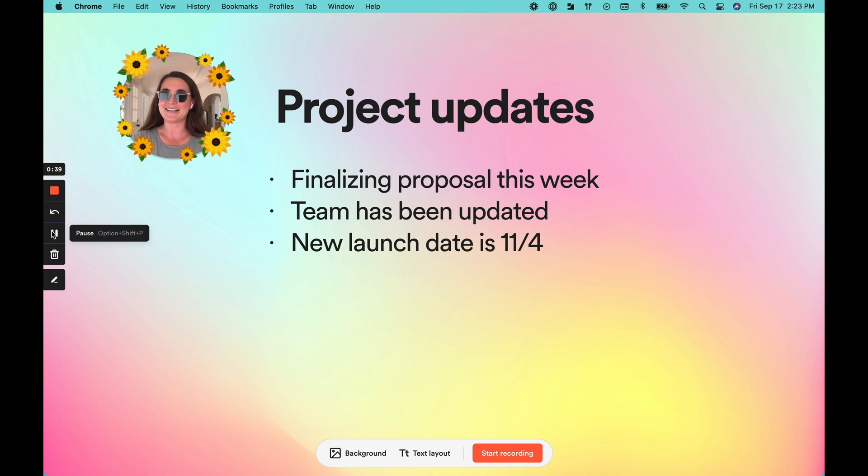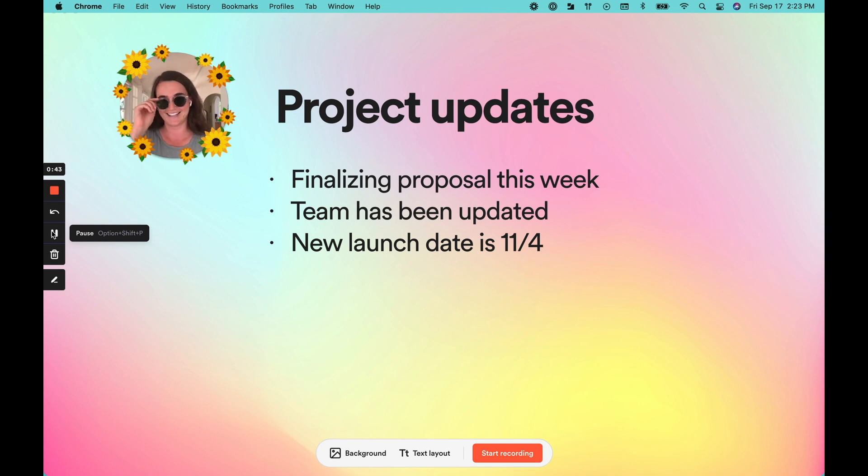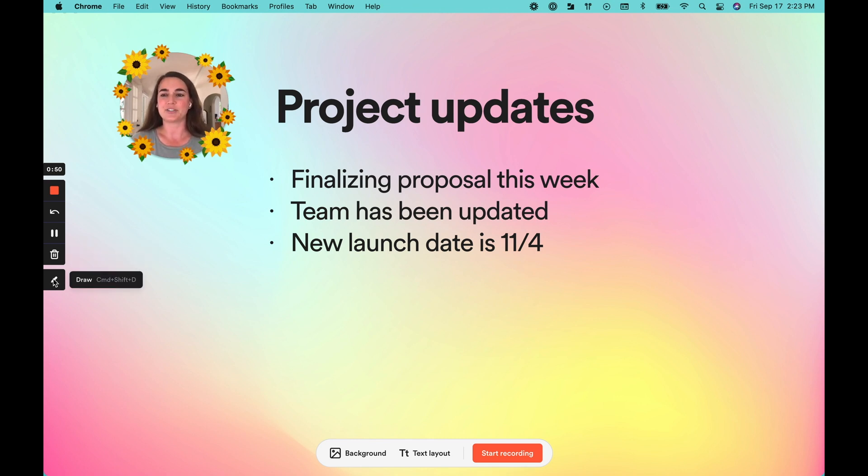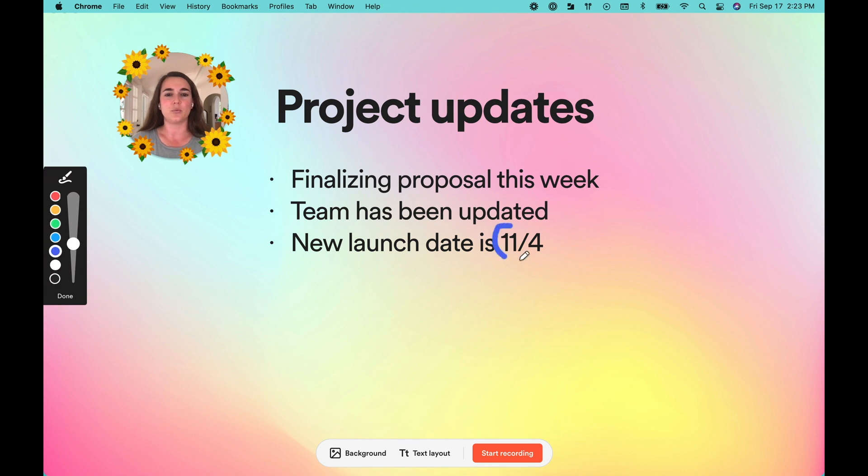As you can see, you can pick up right where you left off and people will be none the wiser. Lastly, we have the cancel button. This is if you want to completely scrap your video and start over. And as I showed you earlier, we have the drawing tool, which allows you to highlight things on your screen.